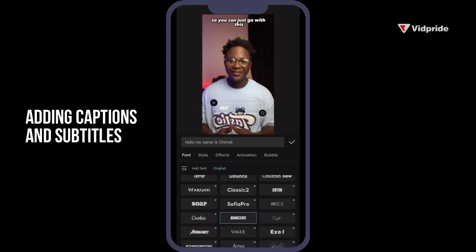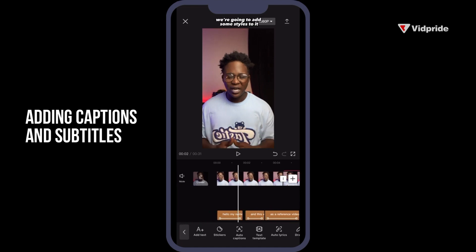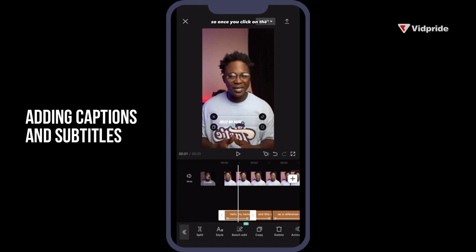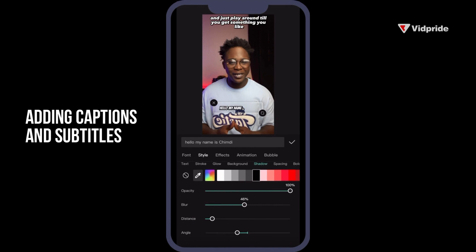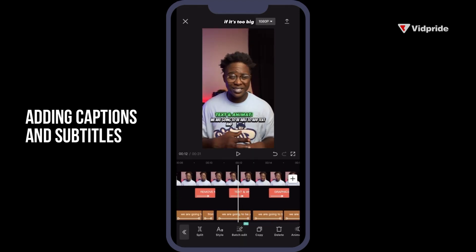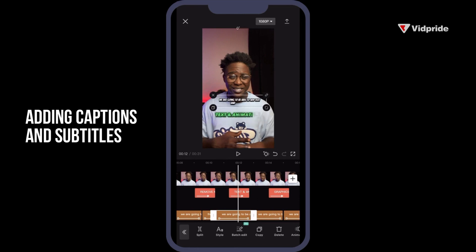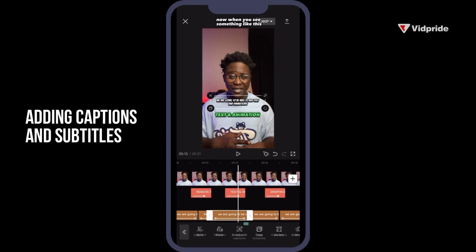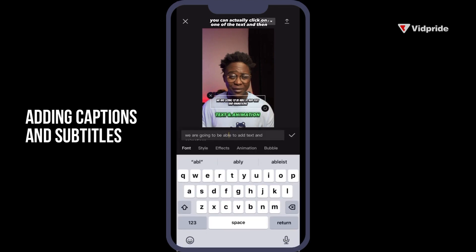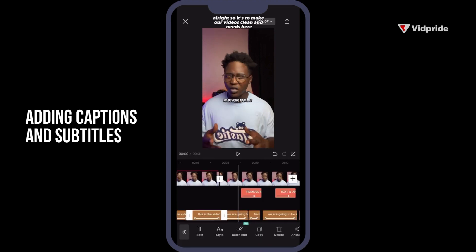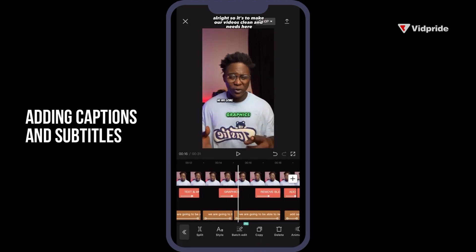Go to Font and pick one like Bangers, then add some styles to it. Once you click one of the captions and click Style, just play around until you get something you like. Reduce the text size if it's too big. Once you click on one of the text elements, you can move it around and resize it. If the text is too long, click on one of the text items, move your cursor and click Return to make your videos clean and neat.